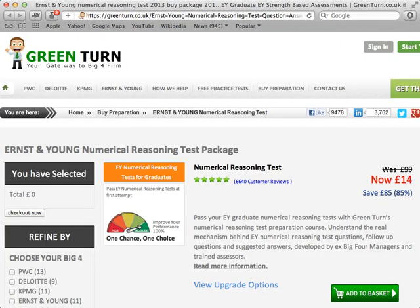You have limited time to prepare for the Numerical Reasoning Test. Ernst & Young vacancies are extremely popular and they disappear fast. You need to take your career seriously and practice hard to score the maximum 5 points on every single stage if you want to set yourself apart from rival job seekers.